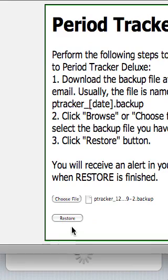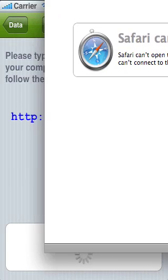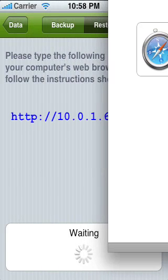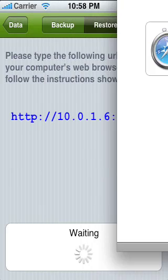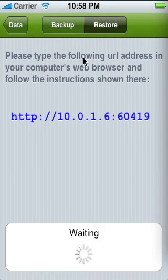Then I'm going to press Restore. And that's it — that should restore all of your information onto your PeriodTracker app.